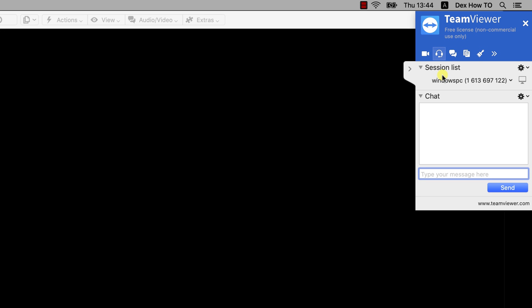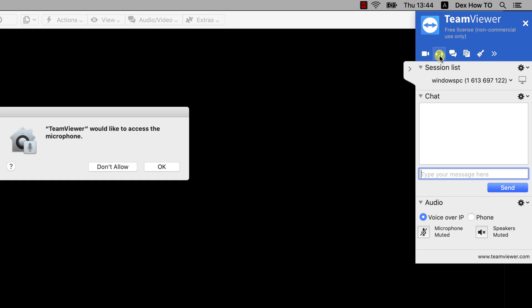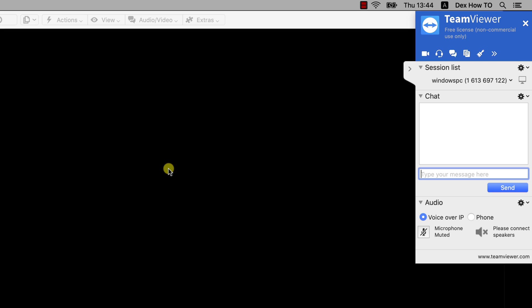Let's start an audio call. Tap on the Headphones button. Tap OK to allow TeamViewer to access the microphone. If you start a video call, you will get a popup asking you to allow TeamViewer to access the camera. Tap on OK for that too. Now the audio call is started. You can mute your microphone by clicking this button.